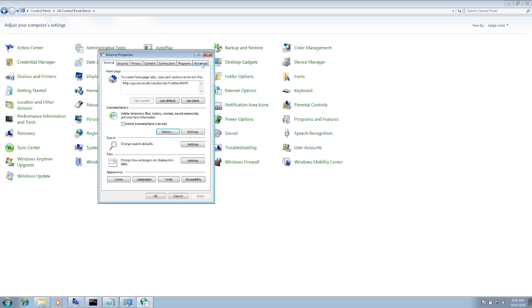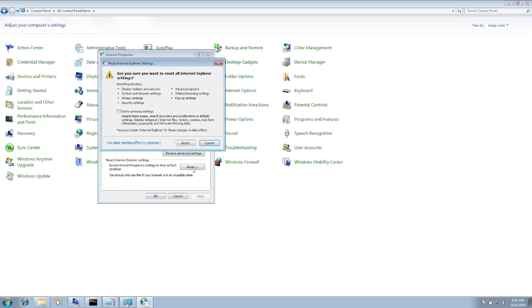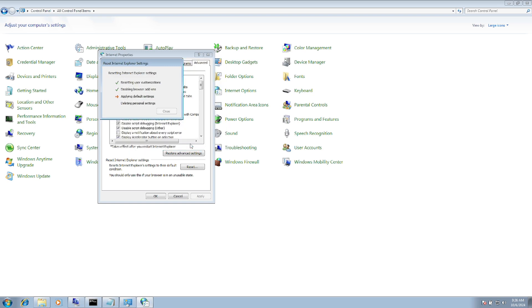Now go to the Advanced tab and click Restore Advanced Settings, then Apply. After that, click the Reset option, check Delete Personal Settings, and click Yes.